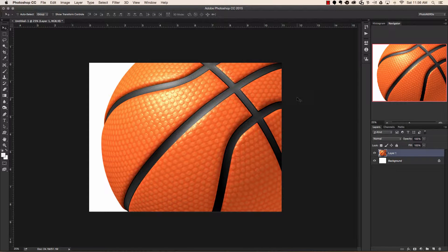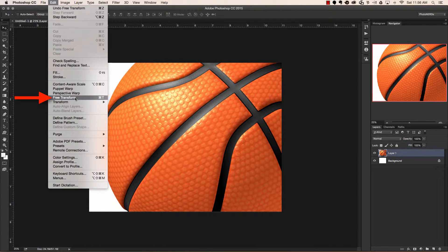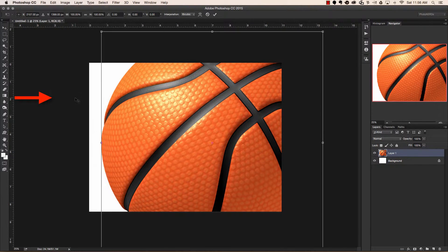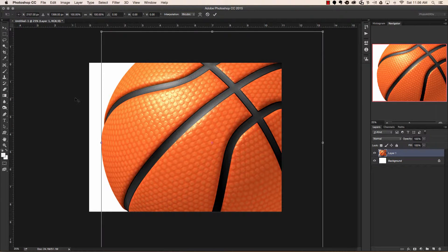The first thing we need to do is bring up our free transform box. Now there's two ways that we could do this. The first way is to go up to edit and select free transform. This will bring up your bounding box for your layer.